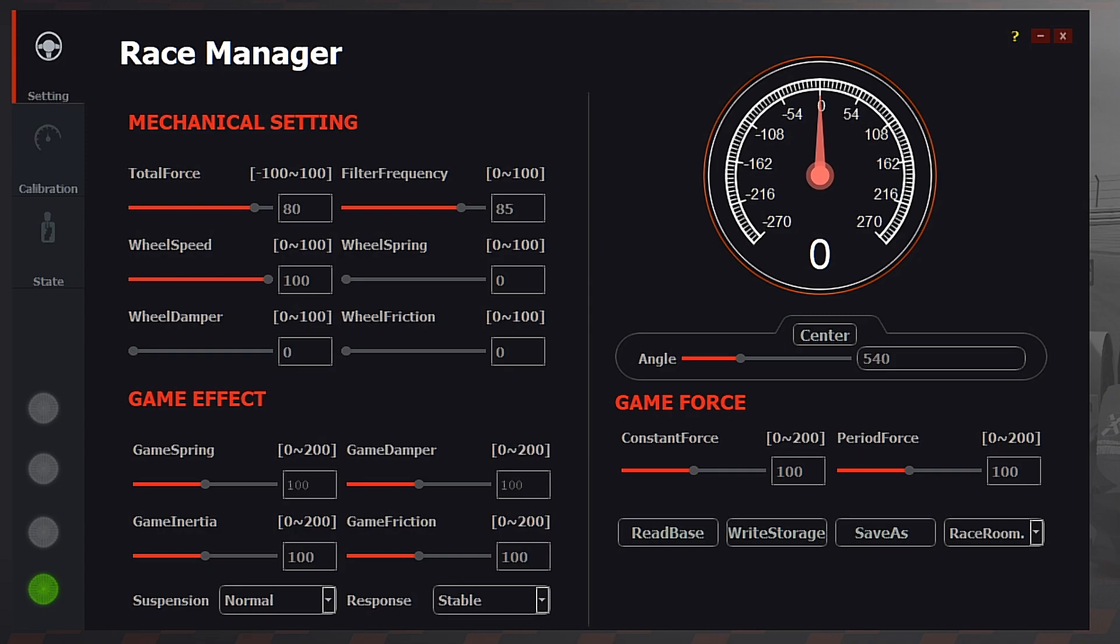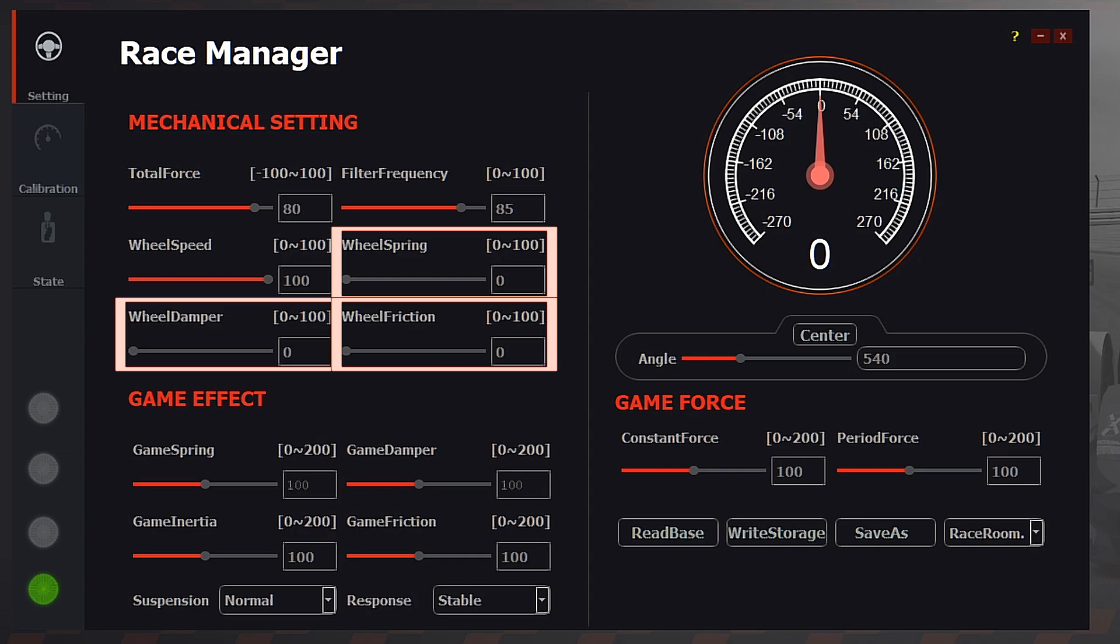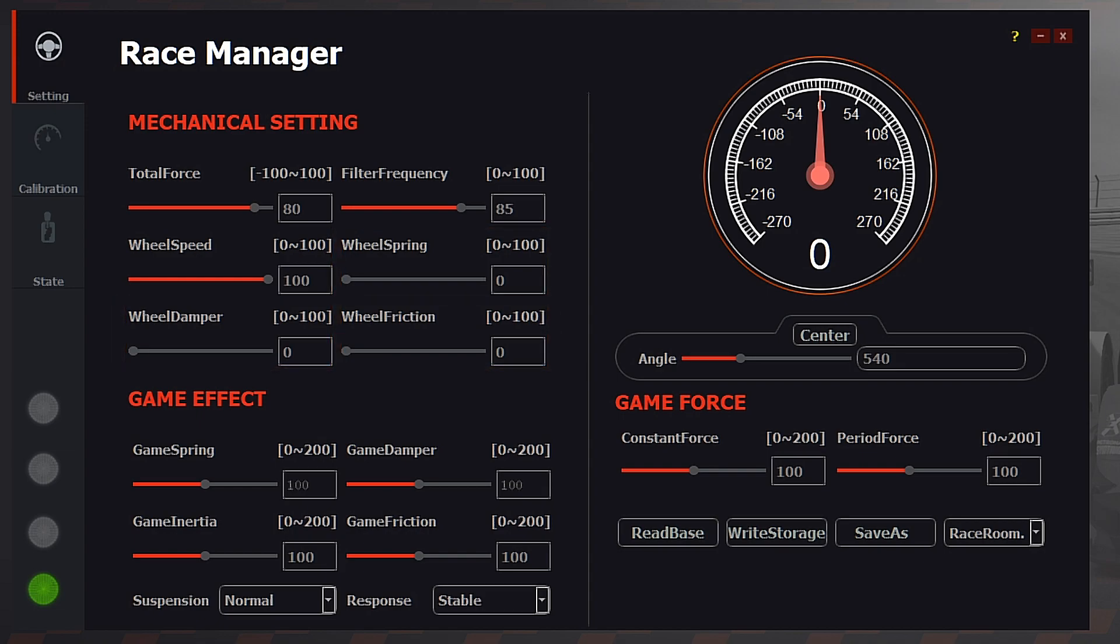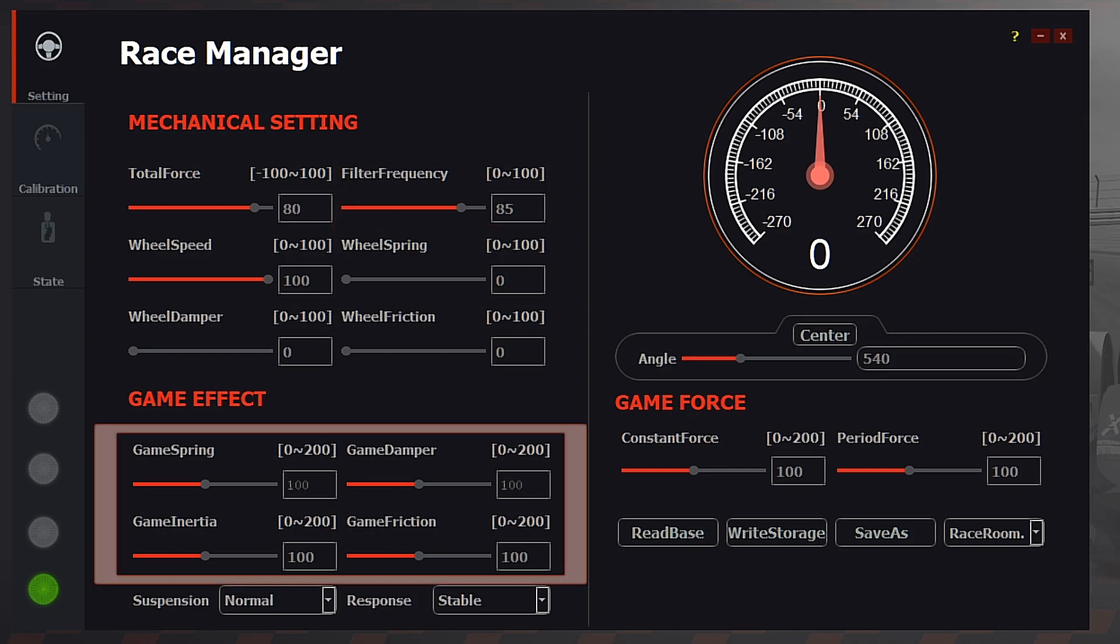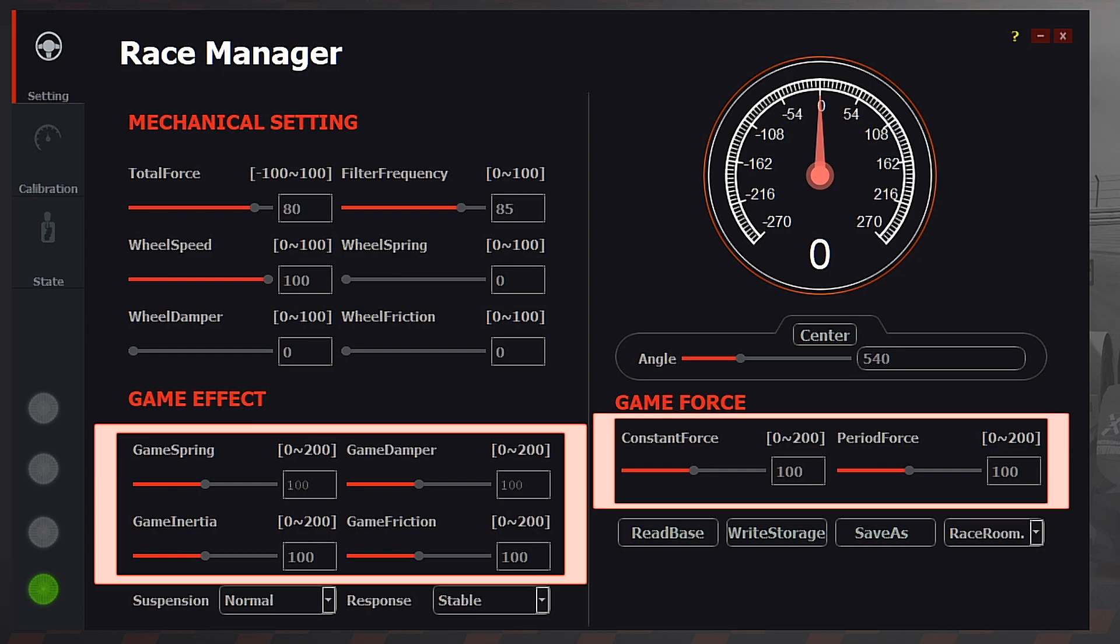Wheel damper, wheel spring, and wheel friction we're going to leave at zero as these are constant forces and will hinder force feedback effects coming from the game. Filter frequency I set mine to 85, which is 15 filter in Race Manager 4.1. This gives a good amount of detail and helps keep the wheel smooth. We're going to leave all the game effect and game force sliders at 100 so we don't restrict the force feedback signal coming from the game.